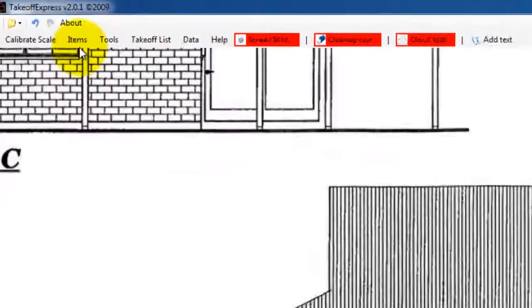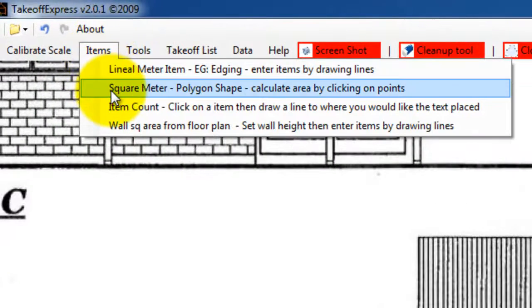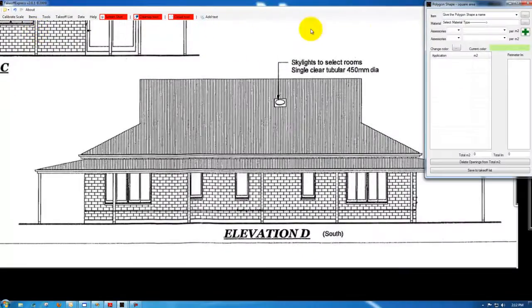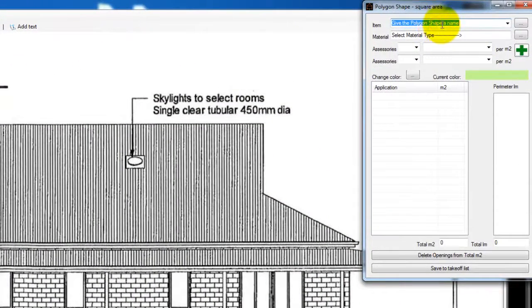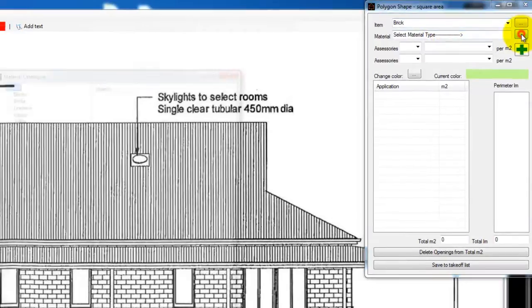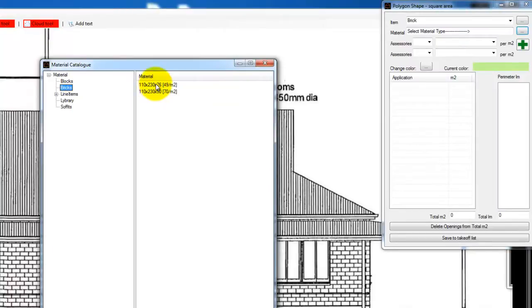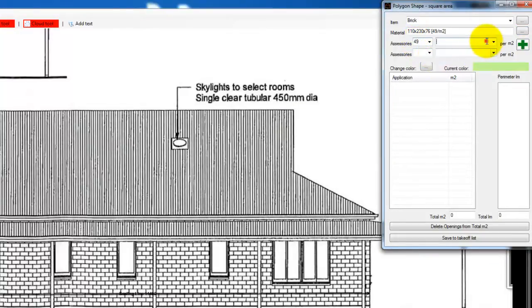Then we'll go to the items menu, select square meter, give it a name, we're doing the bricks, select the material from the catalogue, double click your selection. I'll also put in here 49, this is how many bricks per square meter, copy that down into there.